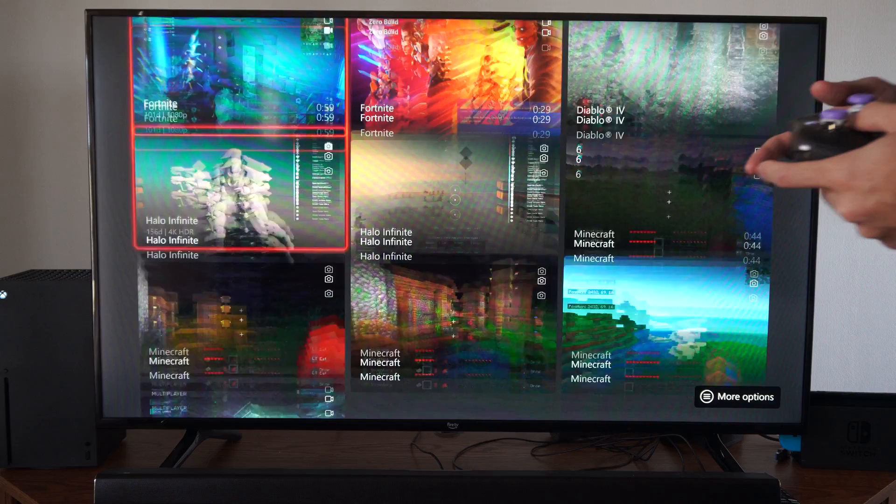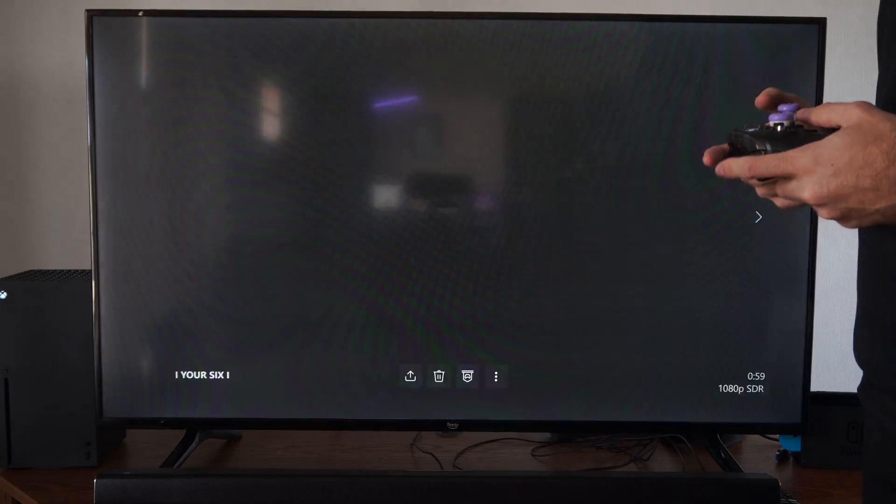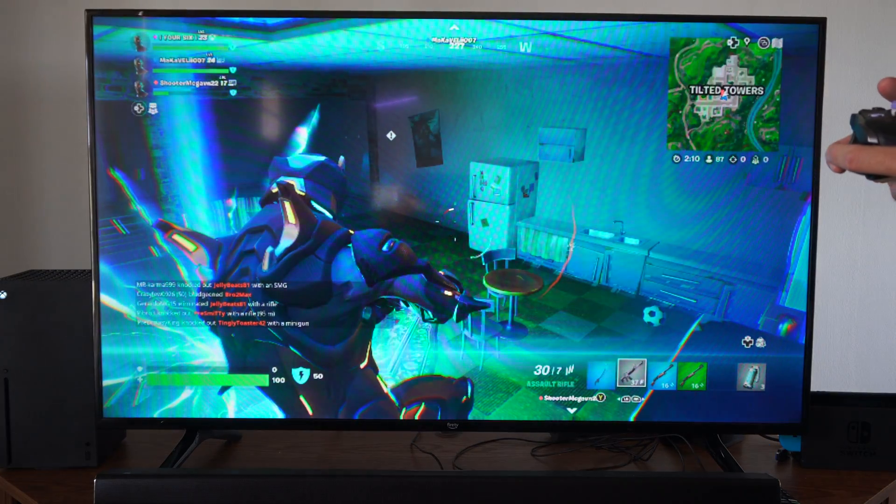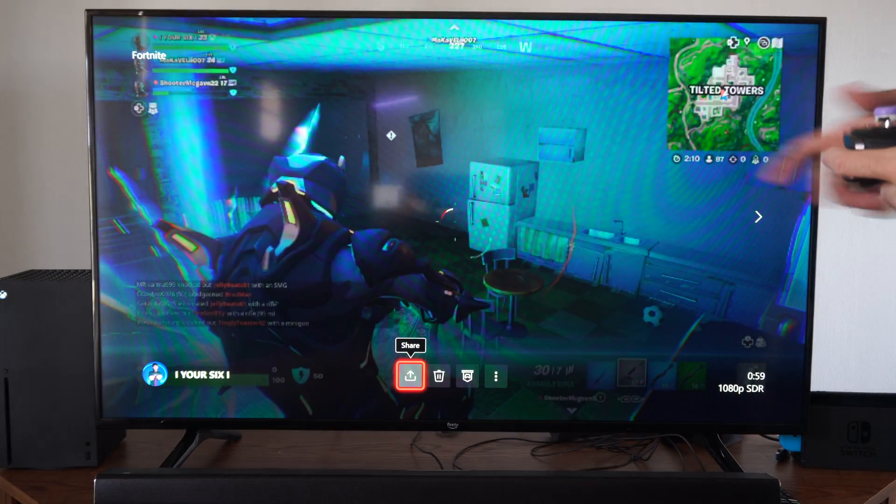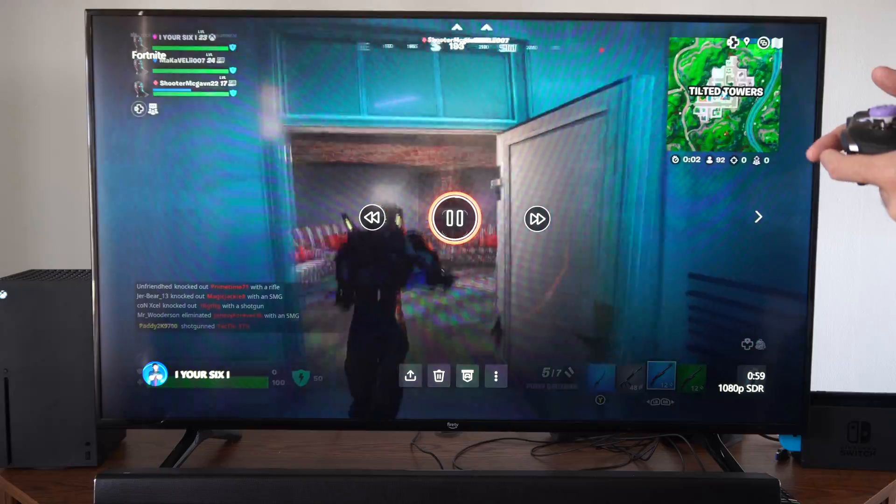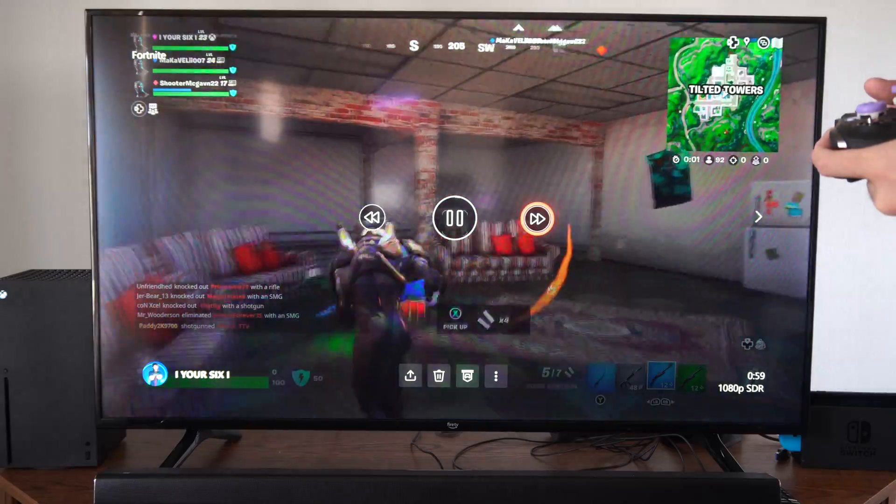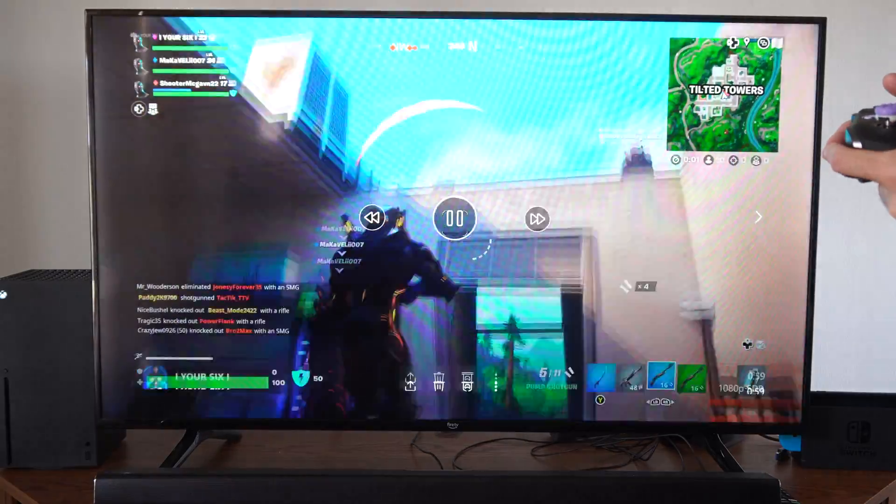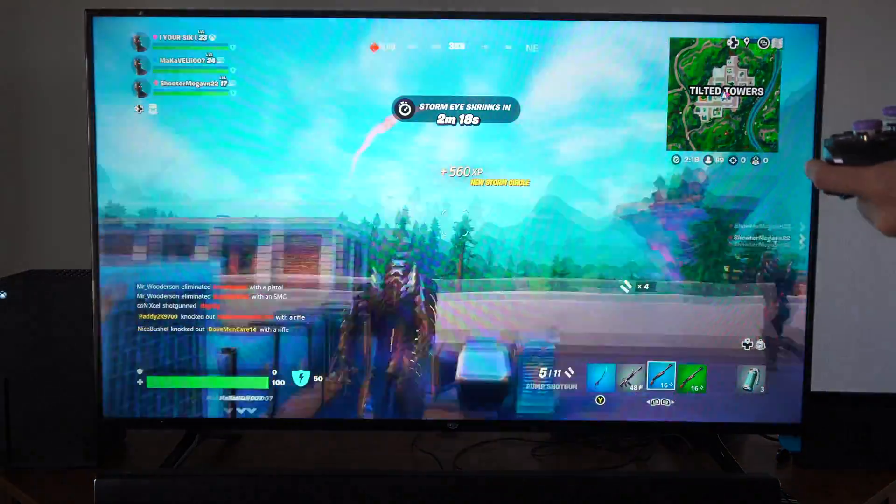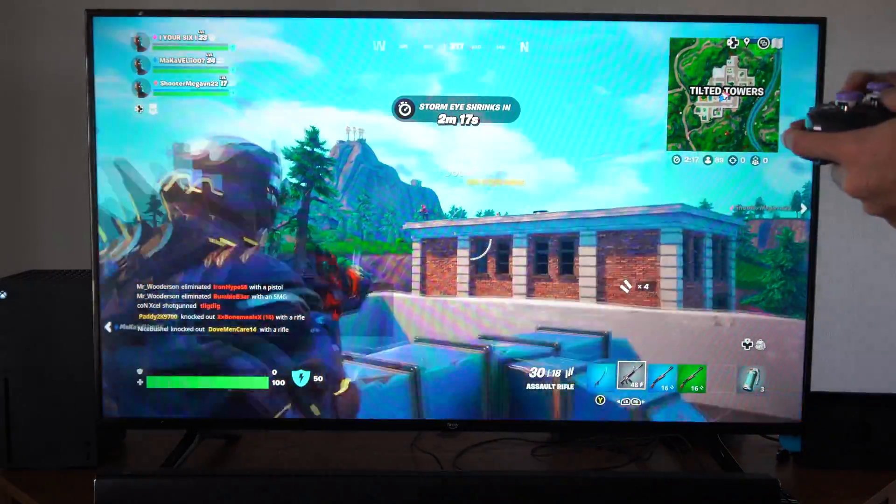But if we want to view a clip just press A on it and here's me playing Fortnite. It looks like I'm in Tilted Towers and I must have been playing with my friends here and we probably did something incredible.